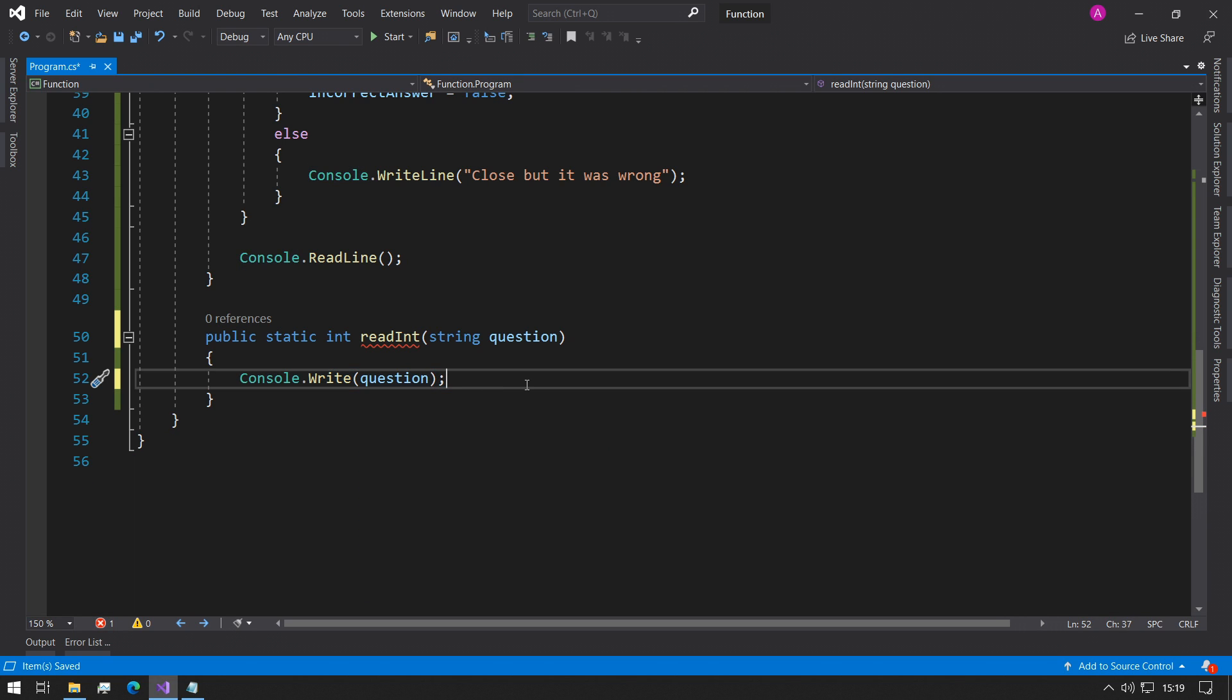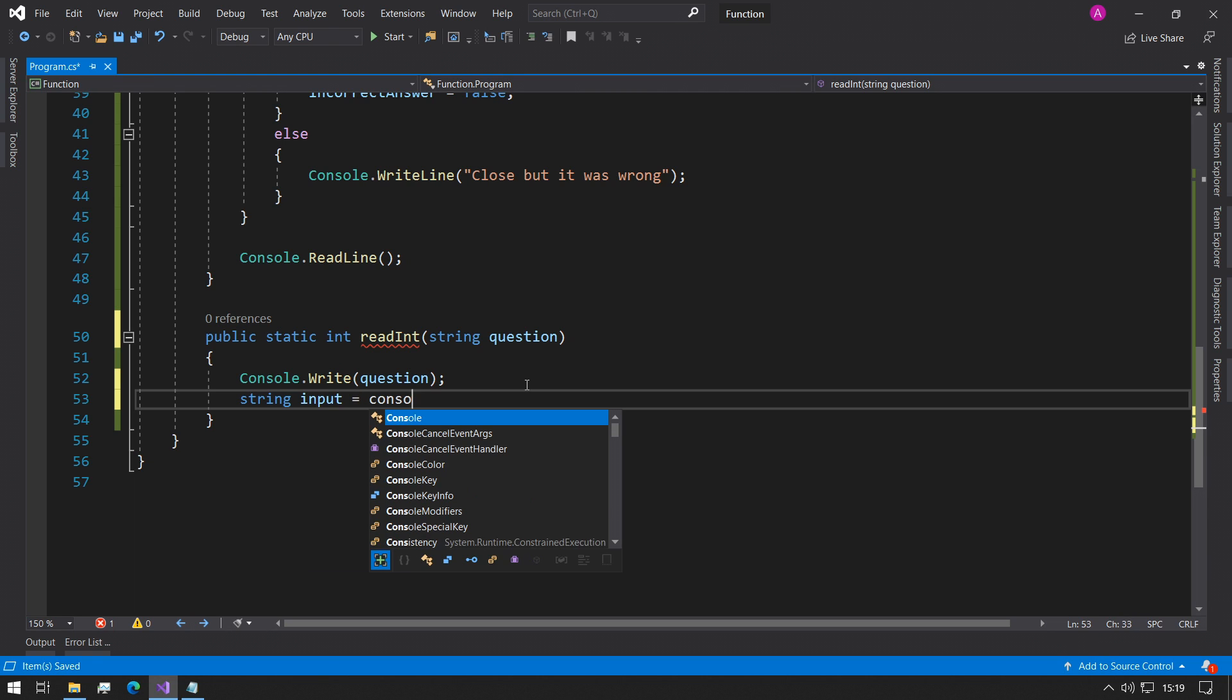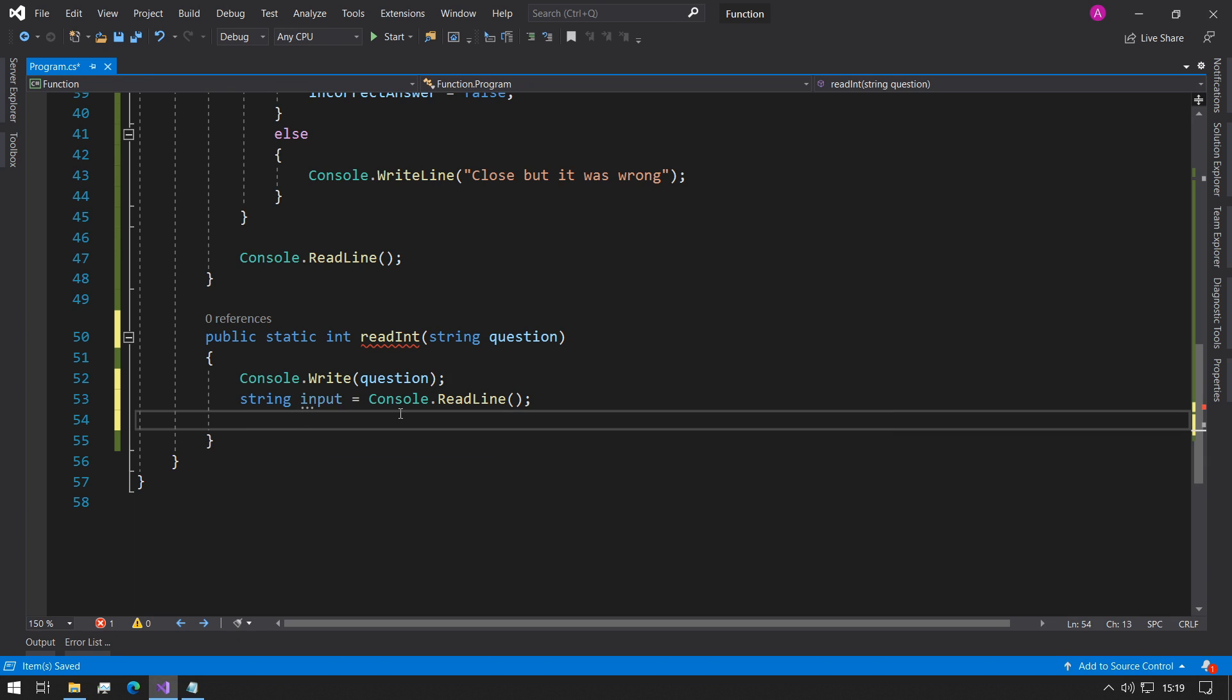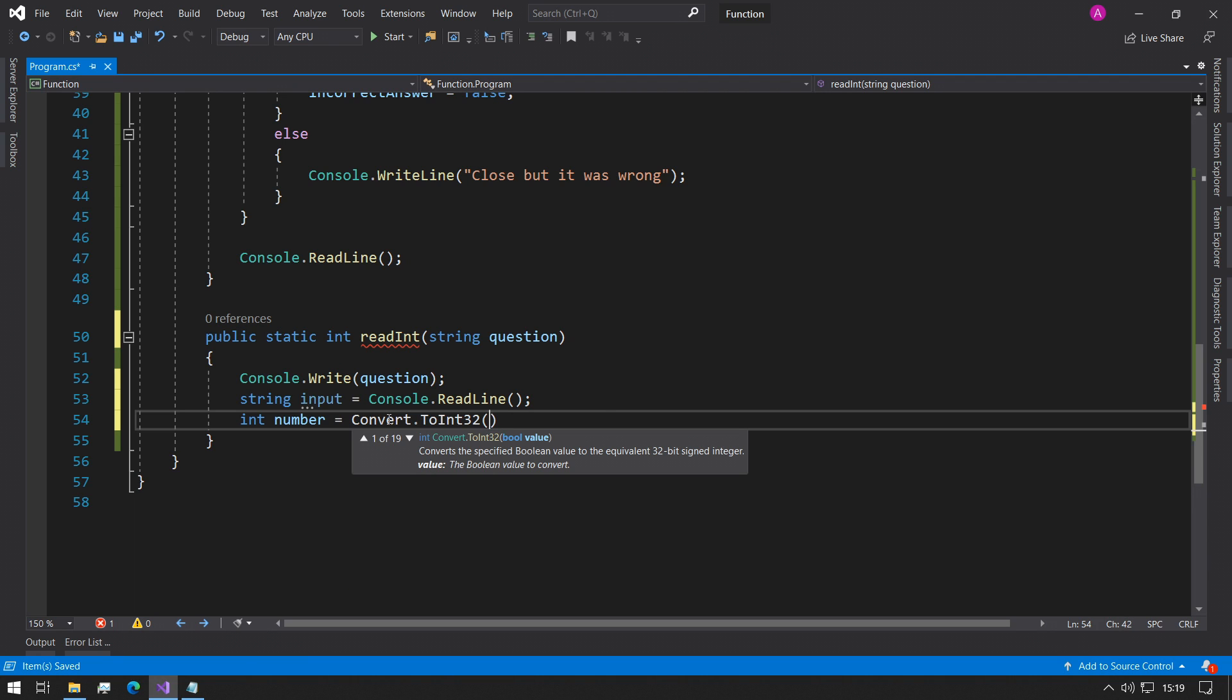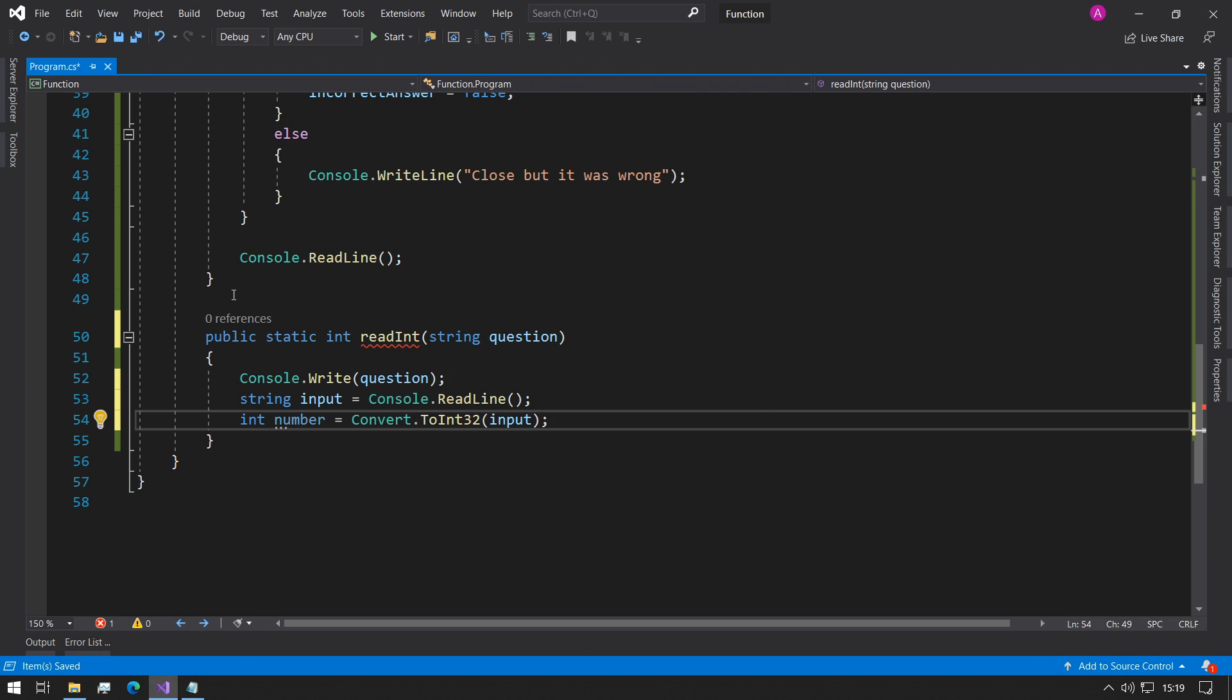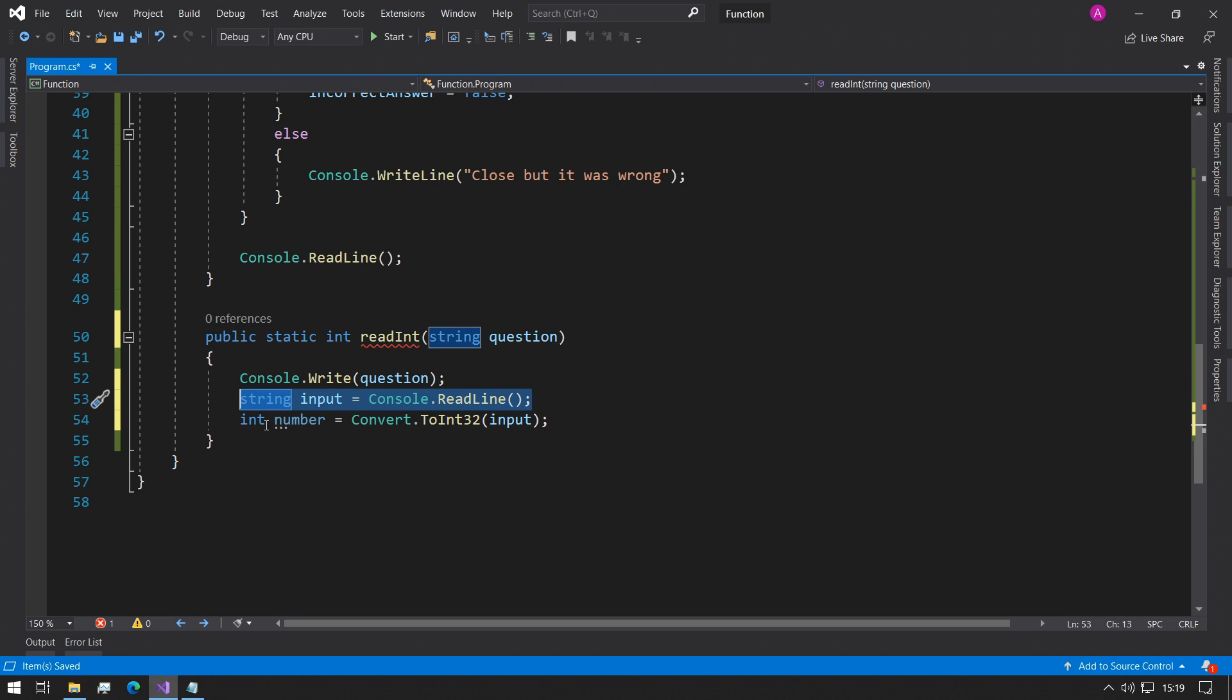Just as we did in the previous example we can do console.write question. So now that we've asked the question to the user we can use the string called input console.readline and then once we've got the string representative of the console input, we can do int number equals convert.toint32 and we can place the input in here. So now we've printed the question to the console, read the input as a string and then convert it to an integer.